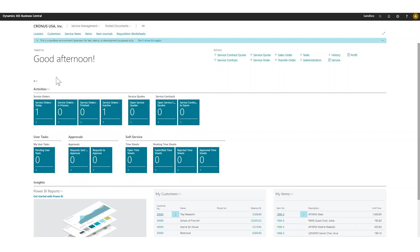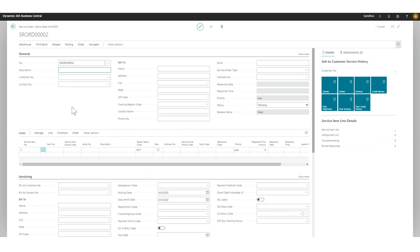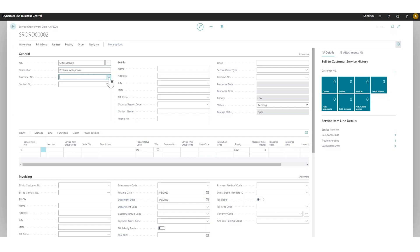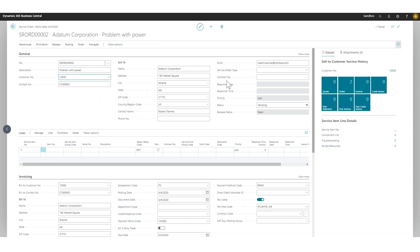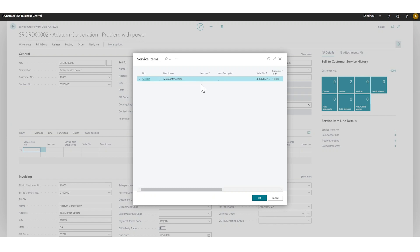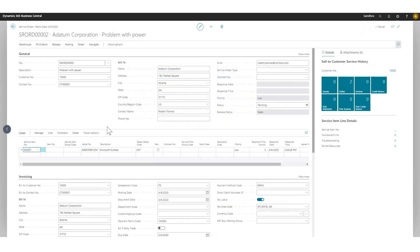If I go into new service order right here and just hit enter to get the next number, I'll say 'problem with power' — that is the issue with the service order. The customer is Adatum Corporation. When I go into the service item and click look up here, I get all of the items that have been assigned to Adatum Corporation — these are the service items that are there. I'll grab that; there's only one service item we're servicing. I get the serial number here: Microsoft Surface. And the repair status is Initial.